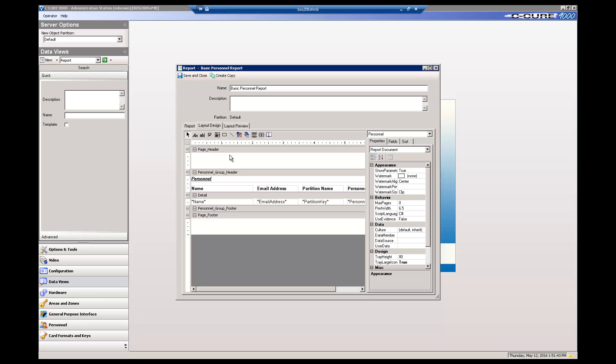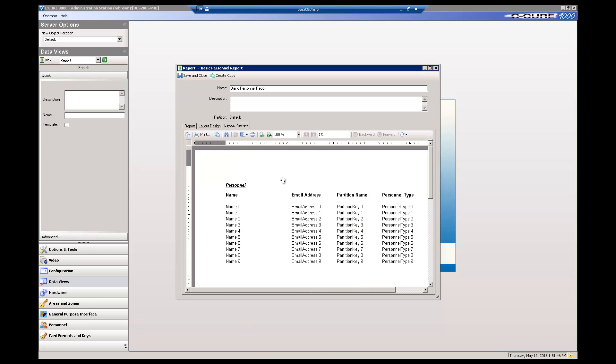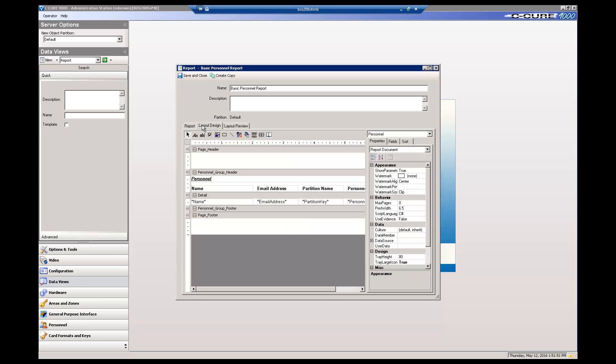Then click the Layout Preview tab to see how the report will look on the page using sample data. Let's go back to the Report tab.